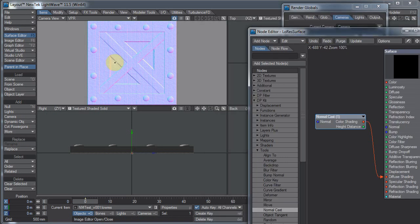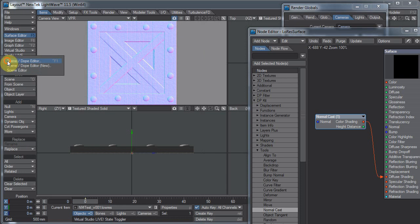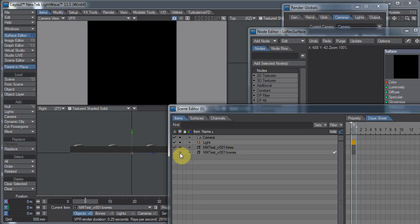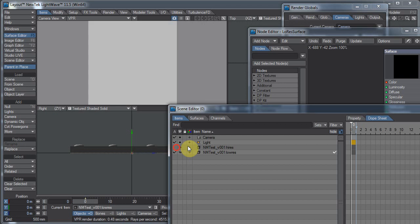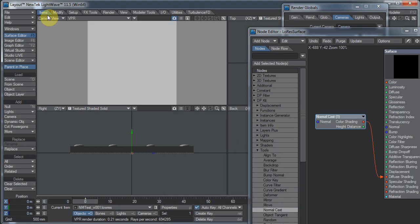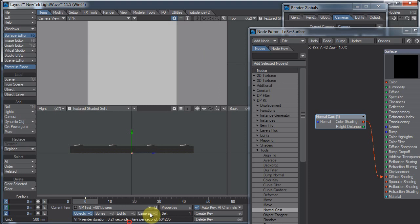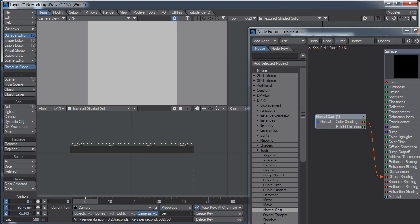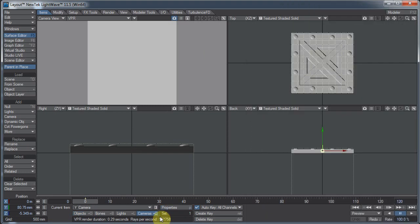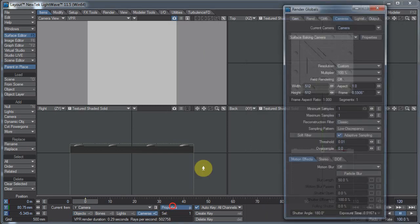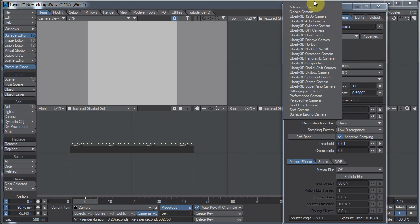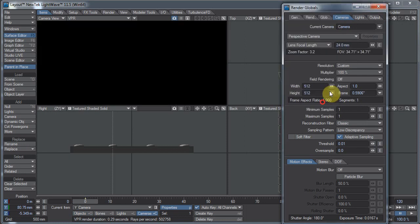Let's go to my scene editor and I'm just gonna hide completely the high res object. I'm gonna switch my camera to a different kind of camera. I could have just added a different camera, I suppose. But perspective.